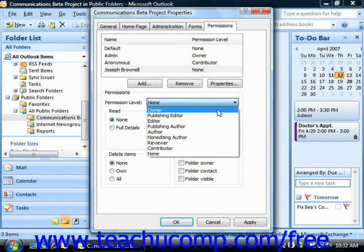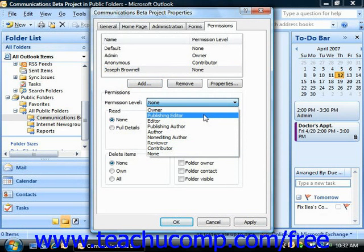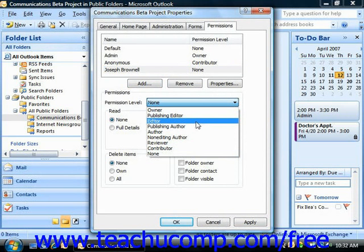The Owner permission grants the user the ability to create, read, change, and delete any items in the folder. They can also create subfolders and grant and modify all permissions for the folder. A Publishing Editor can create, read, change, and delete all items and can also create subfolders. An Editor can create, read, change, and delete all items.